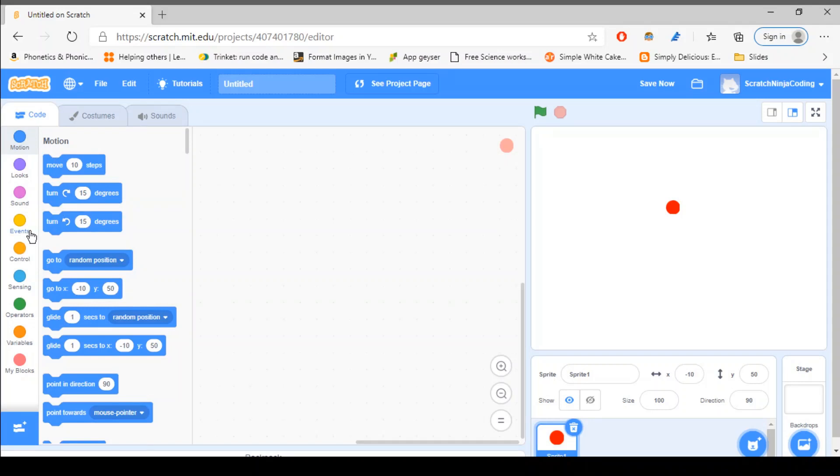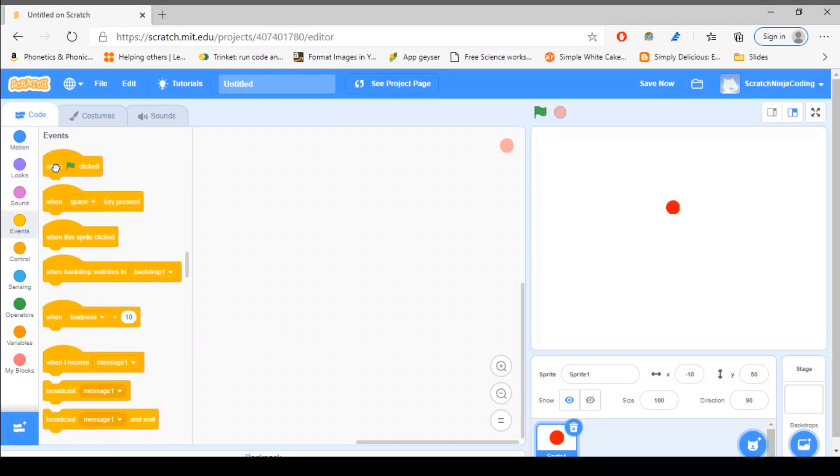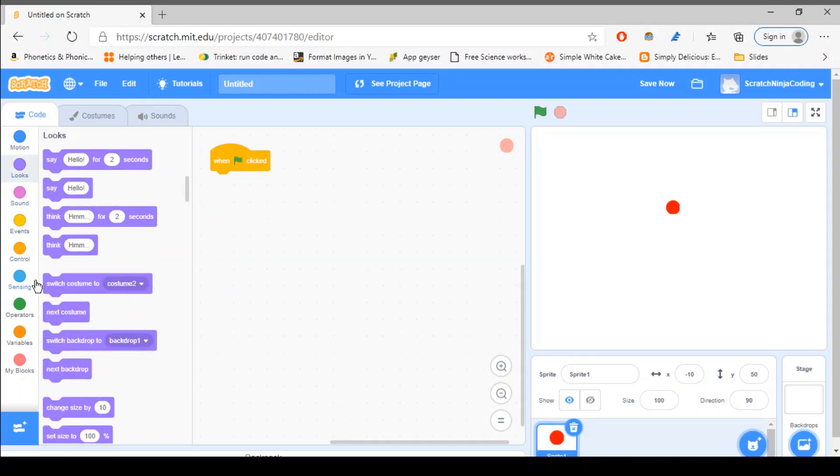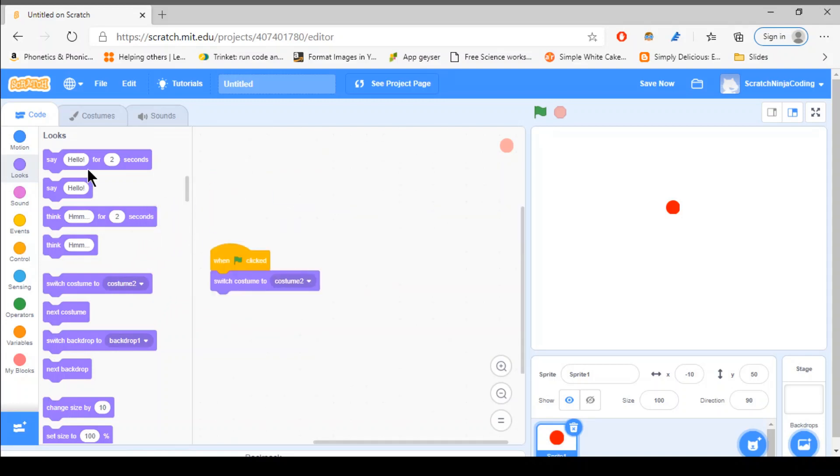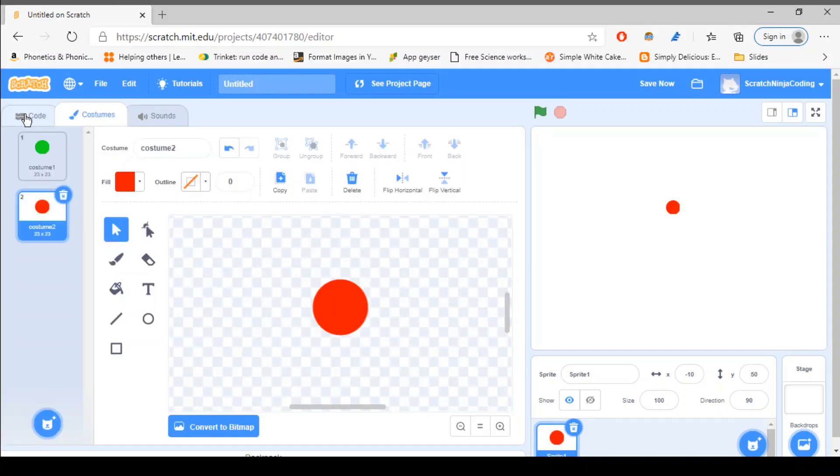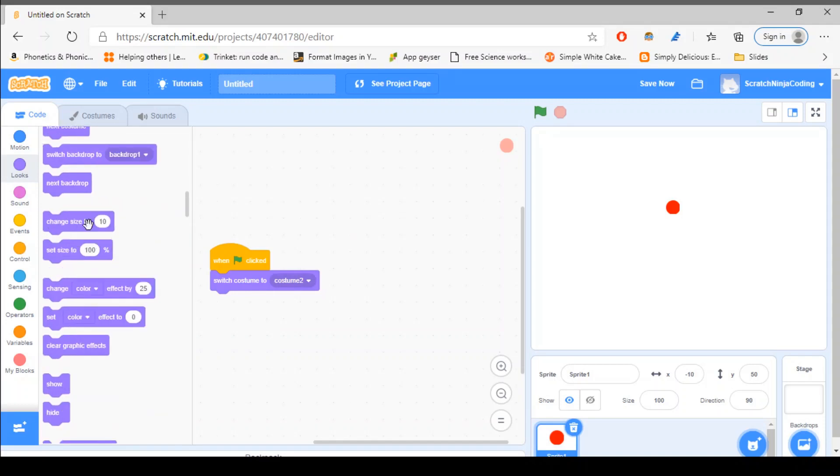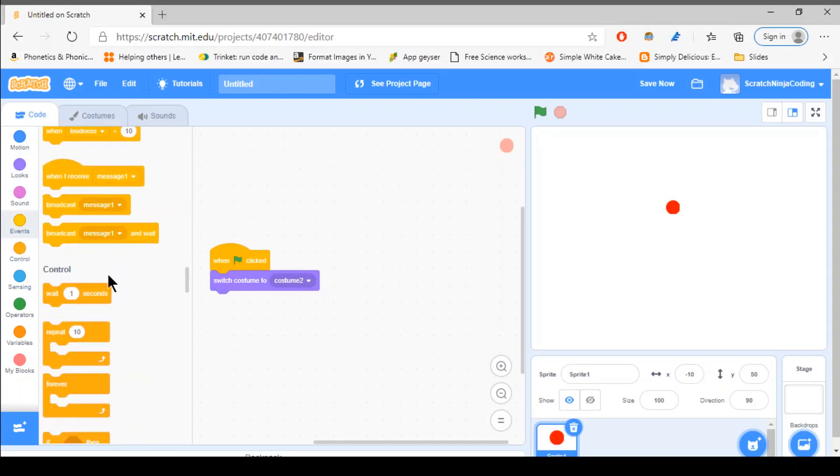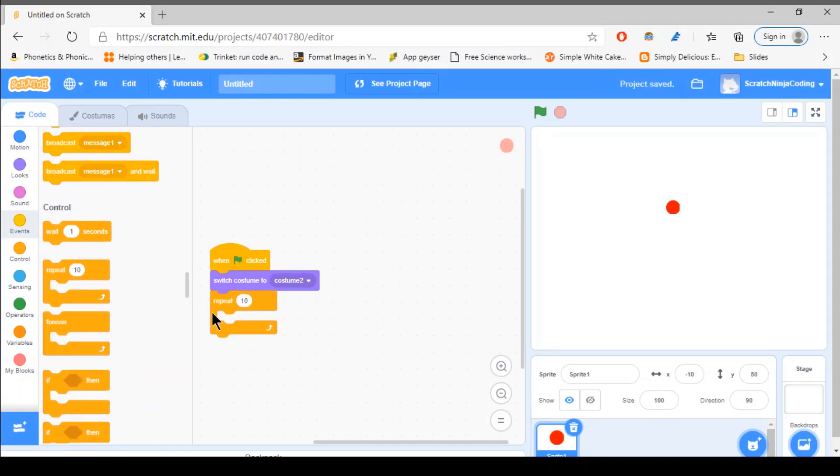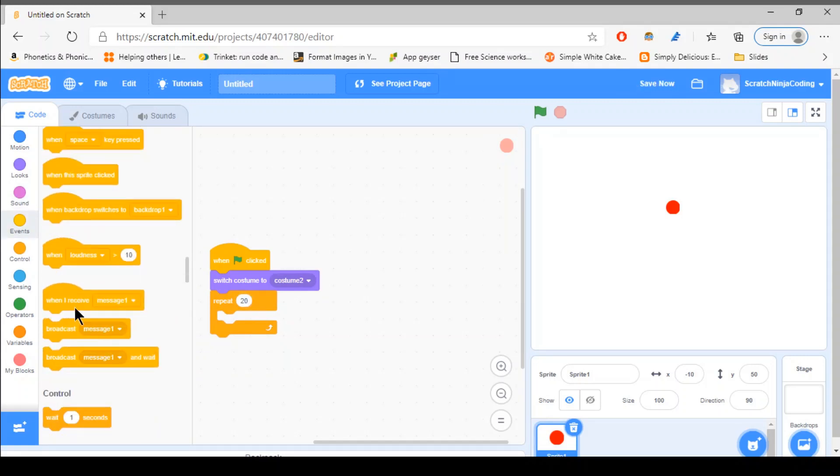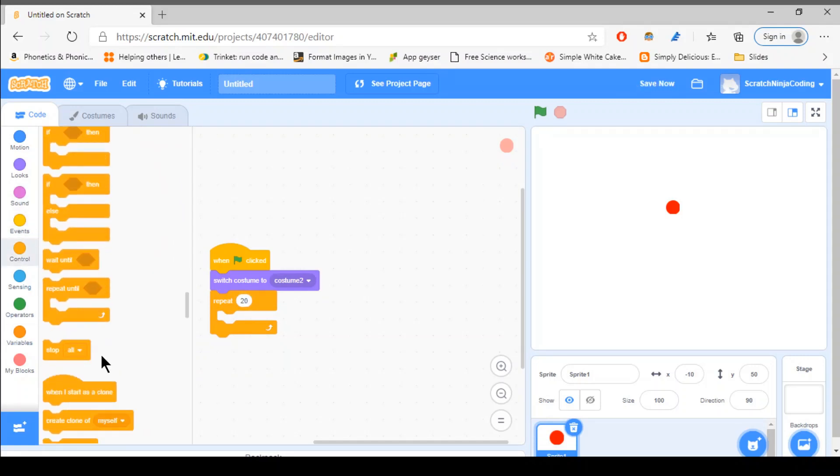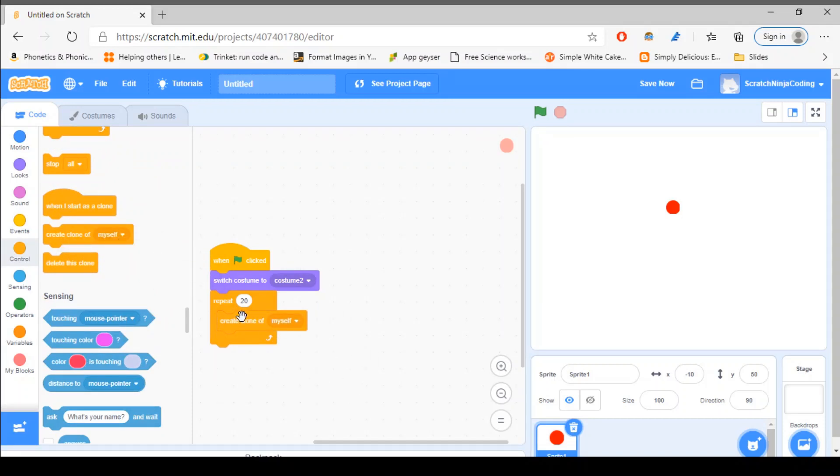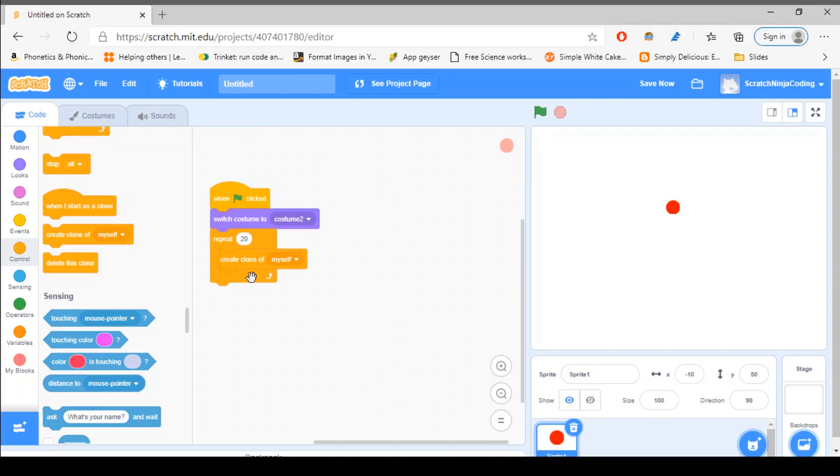Now what you want to do is, you want to say when green flag is clicked, we want a host of this infection. So we want this to switch to costume 2, which is the red one. Yeah, it is the red one. So switch to costume 2. And you want to repeat, let's say maybe 10 times, or 20 times, depending on what you like. Let's say 20. 20 times, you want to make a clone. Create a clone of myself, obviously, since that's the only thing here.